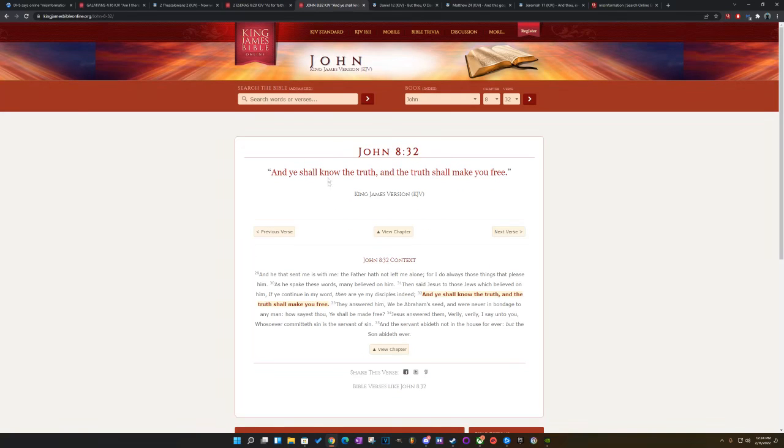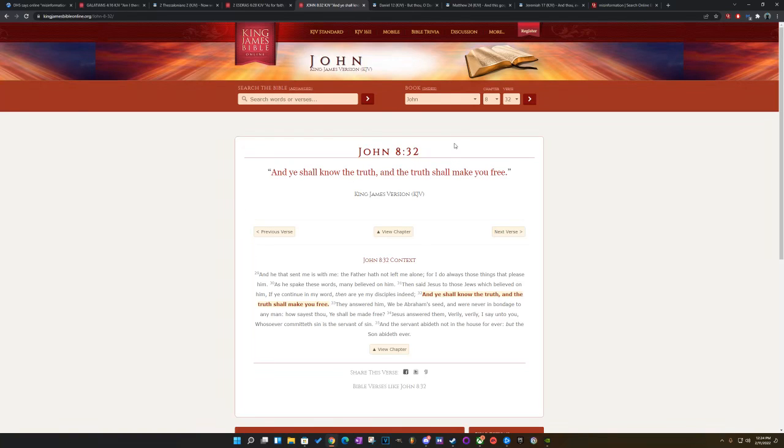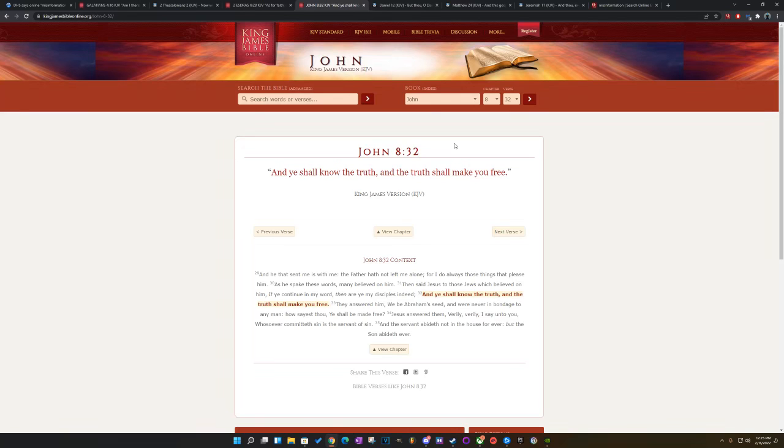This is John, chapter 8, verse 32. And you shall know the truth and the truth shall make you free. Because once you know the truth, man, you don't rely on these people anymore. You separate yourself. Separate means holy. Holy means separate. And they got a big problem with that.